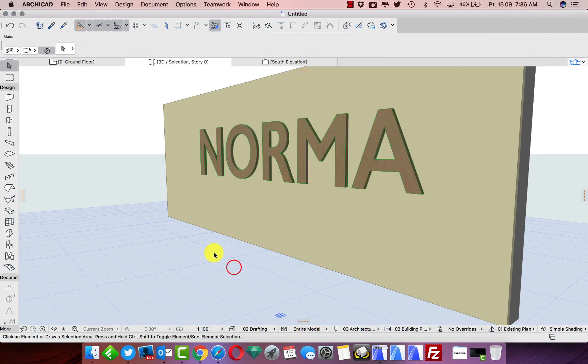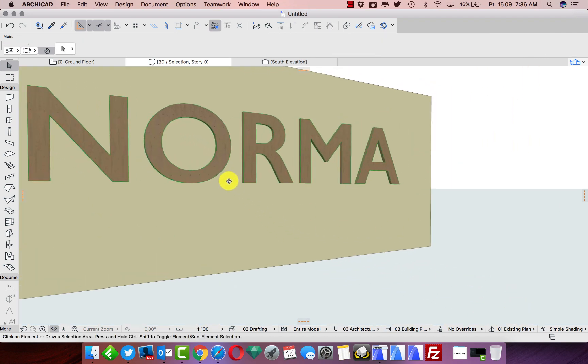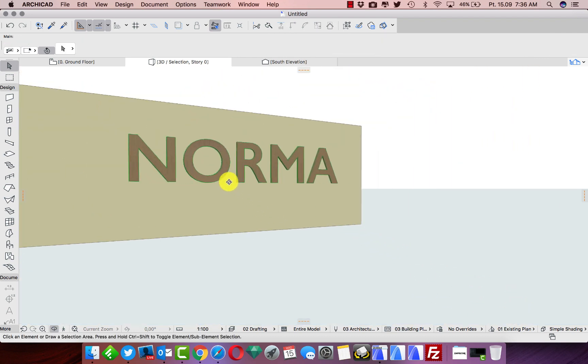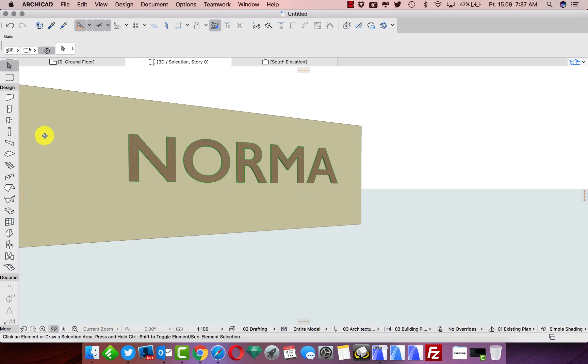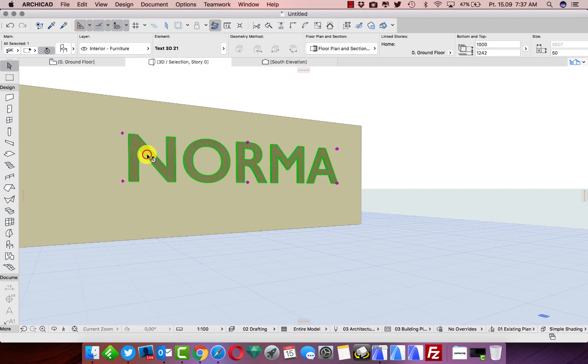Okay, we have something that will glow in the dark, some text. It can be whatever we would like, it can be just a line or some simple wall or whatever. Everything we can make to start glowing in the dark.